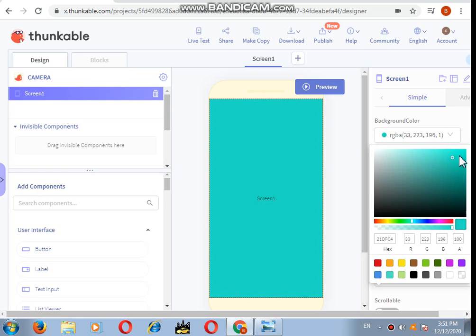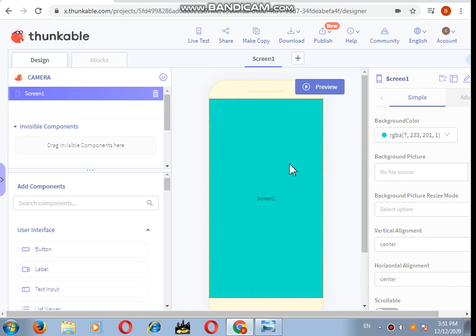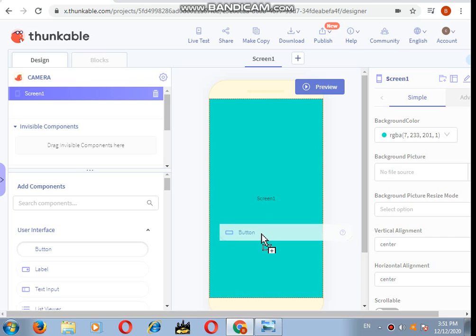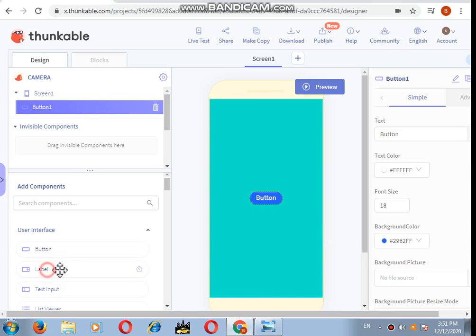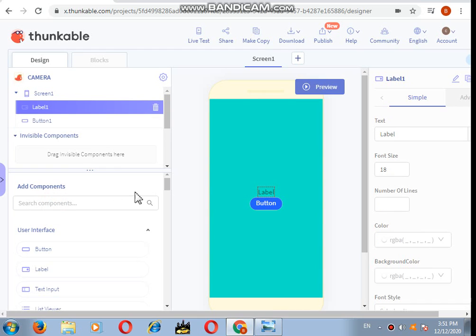The color of the background will be blue. It's my choice, you can take any other color. After that, I want three visible components: the button, and after button I need the label, and after label I need an image.